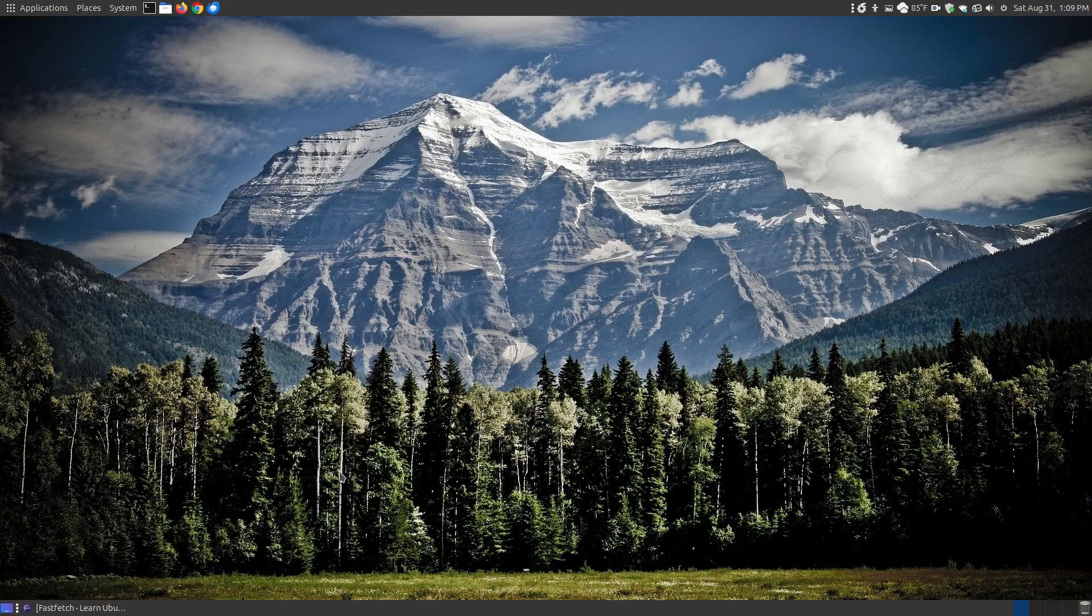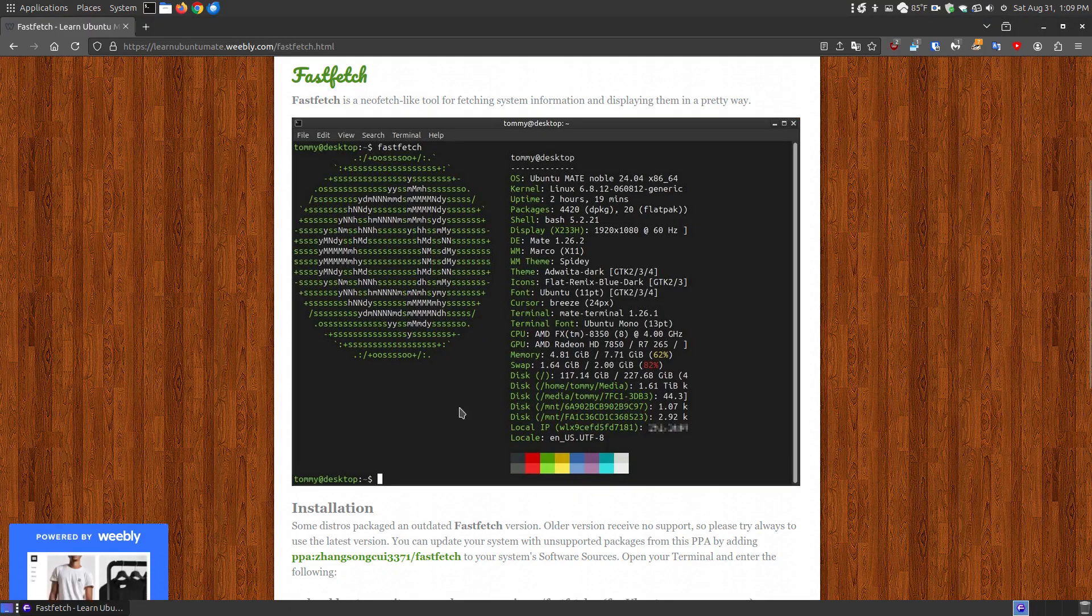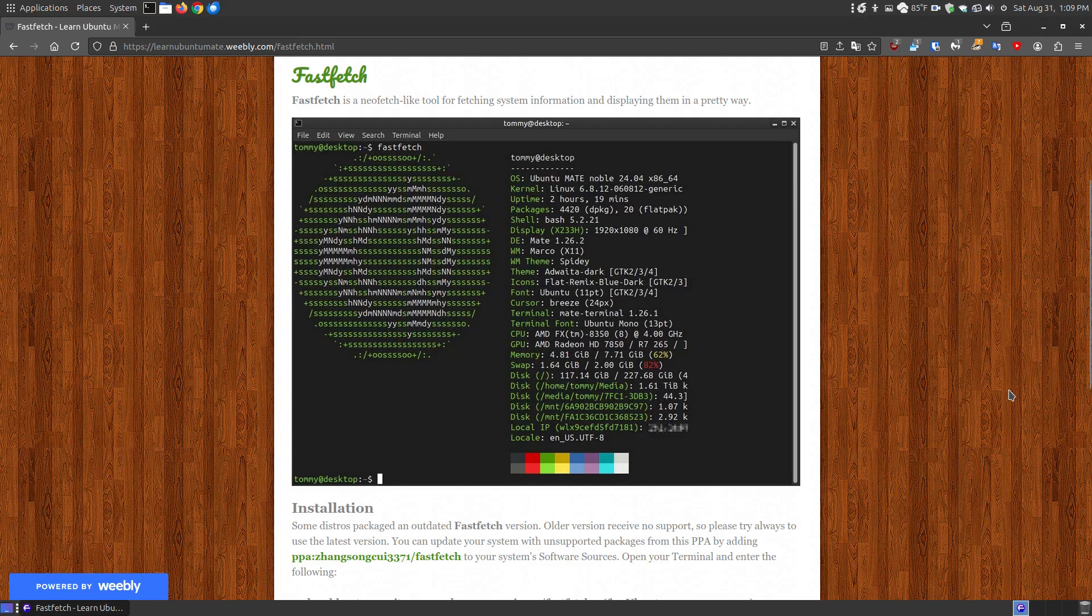In this video, I'm going to go over a NeoFetch alternative called FastFetch, and if you found the video on YouTube,